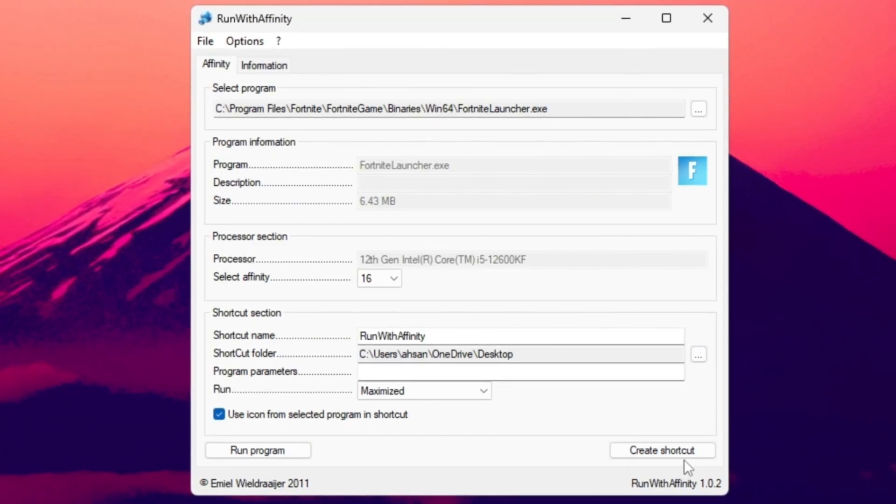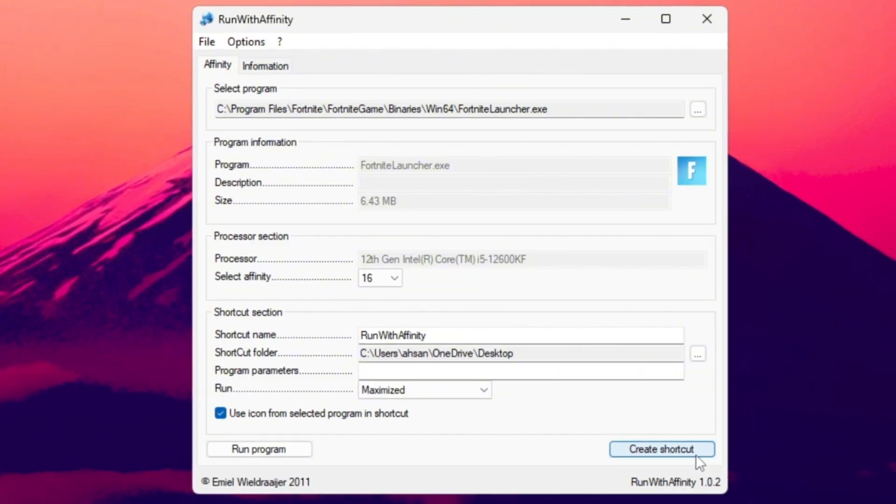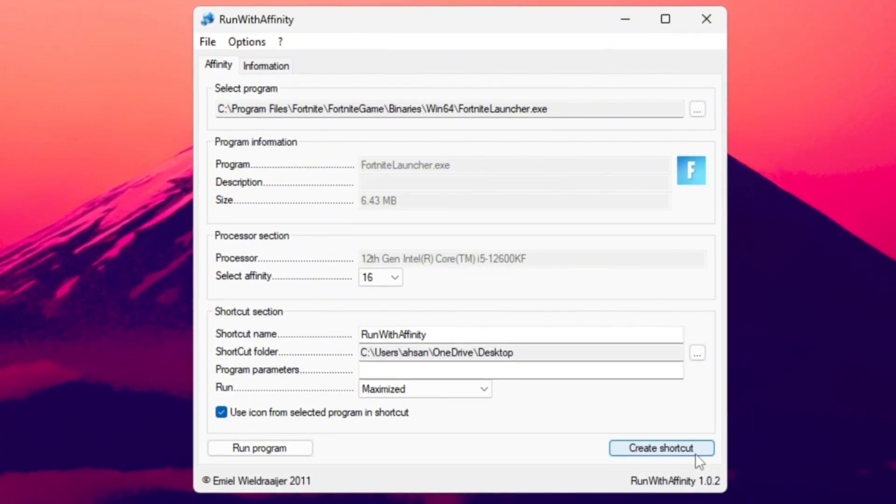It helps eliminate micro-stutters, boost stability, and is especially useful for low-end PCs that struggle to keep up with Fortnite's newer updates.